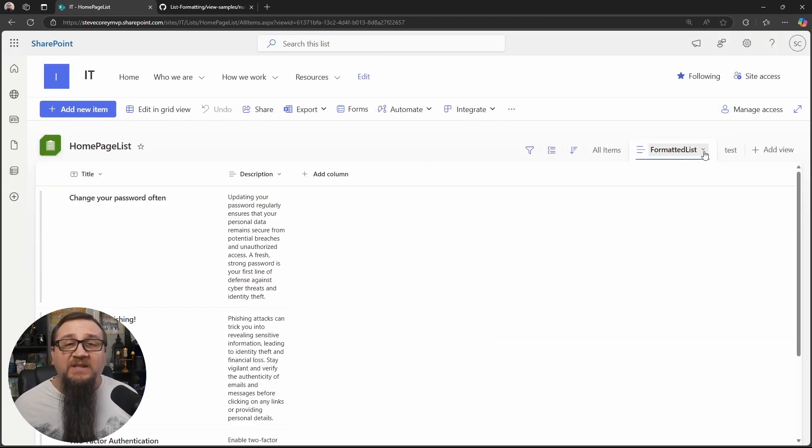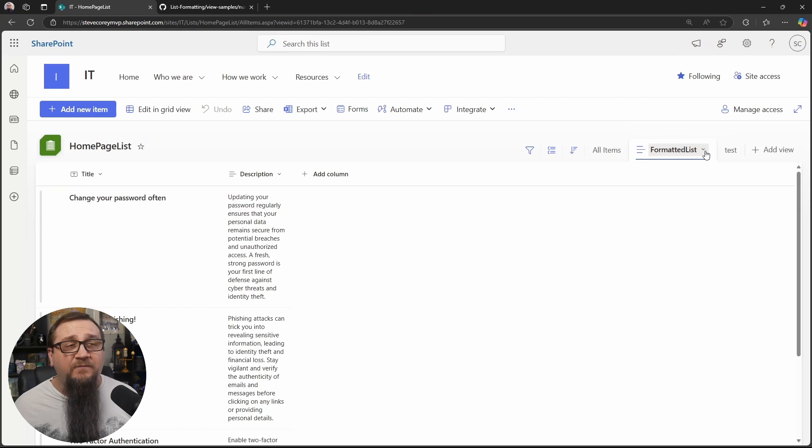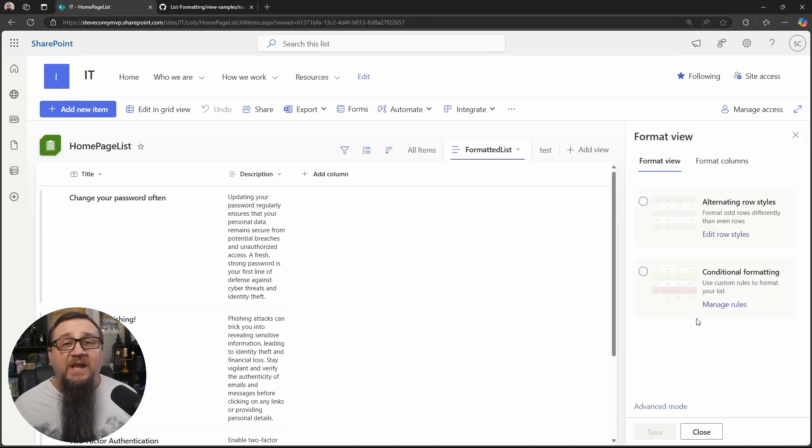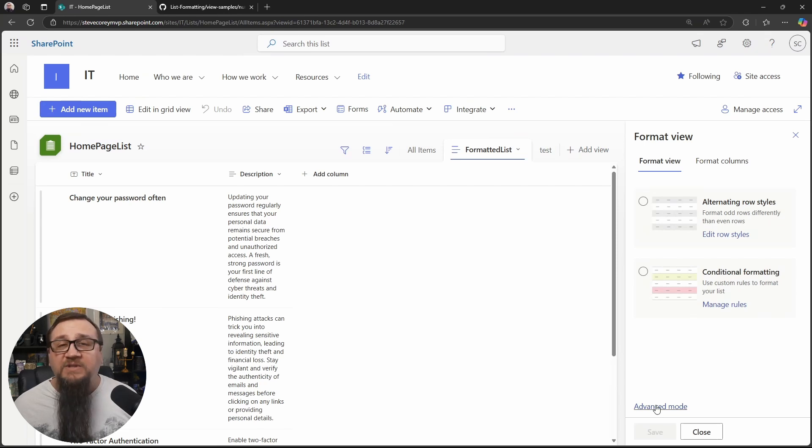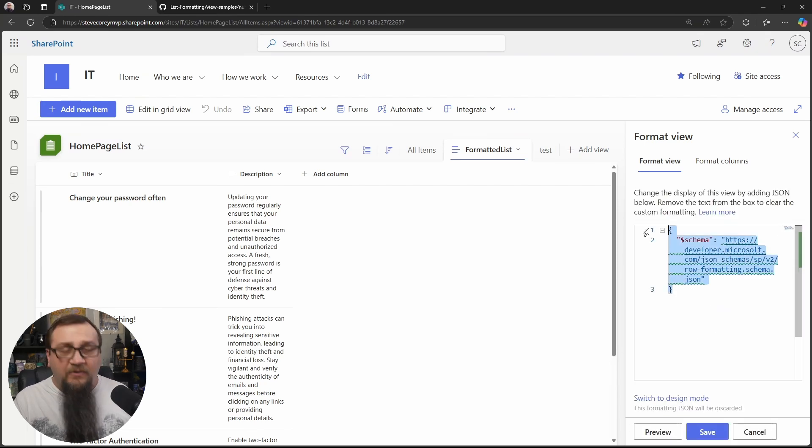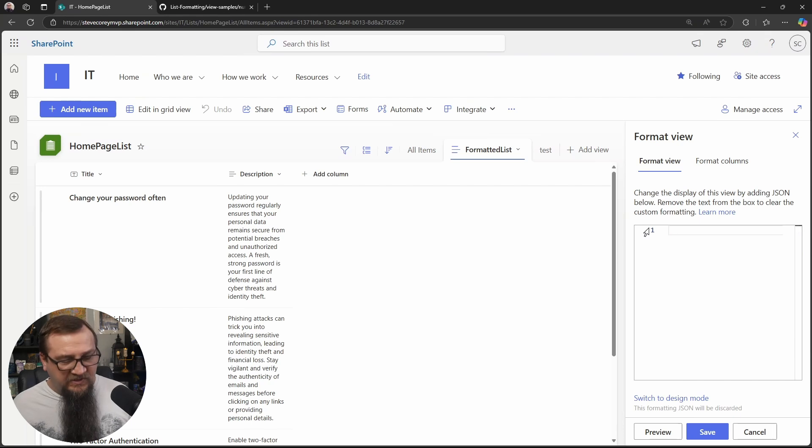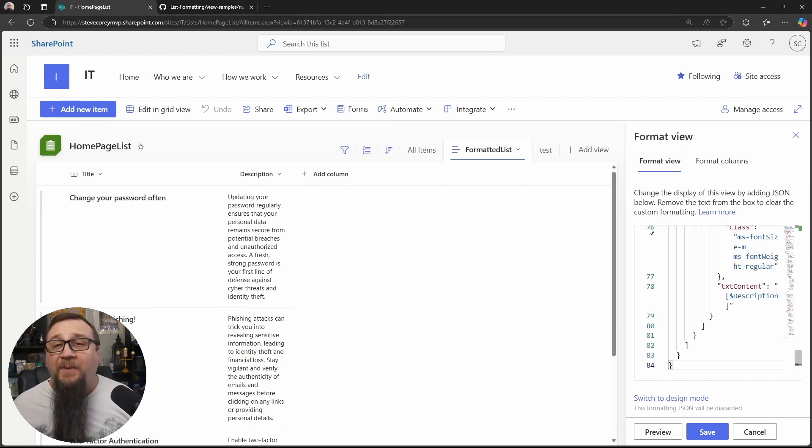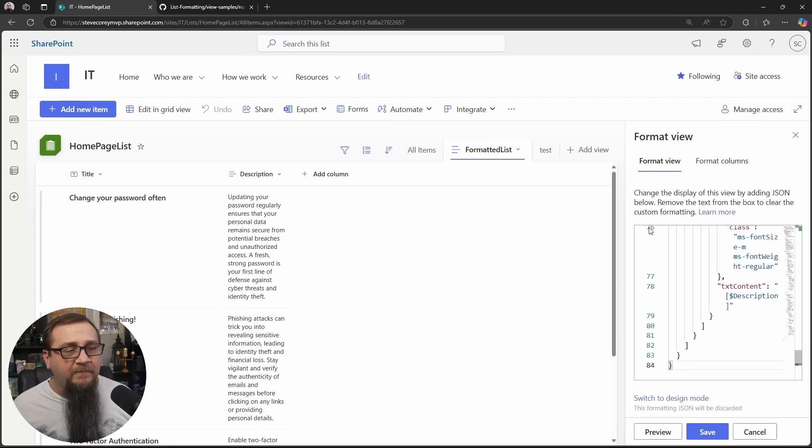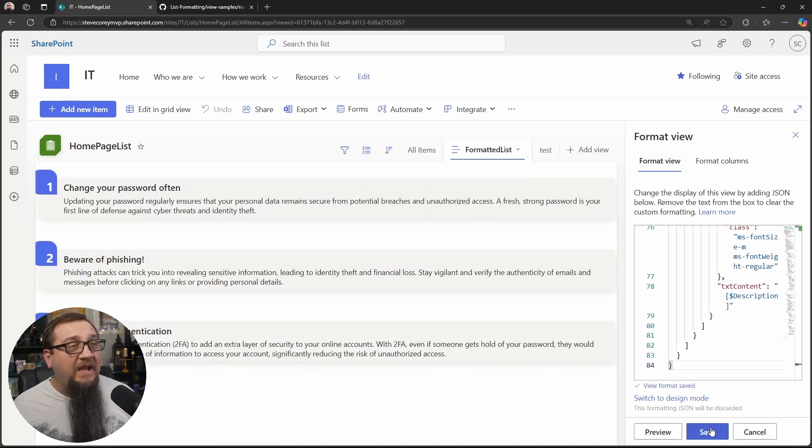Now, once we've done that, we click the down arrow next to the formatted list view header. And we go to format current view and then we go down to advanced mode. Now we're just going to select everything here, hit delete, and then we'll paste in that JSON code that we copied from the other page. And then just click save. And that's it.